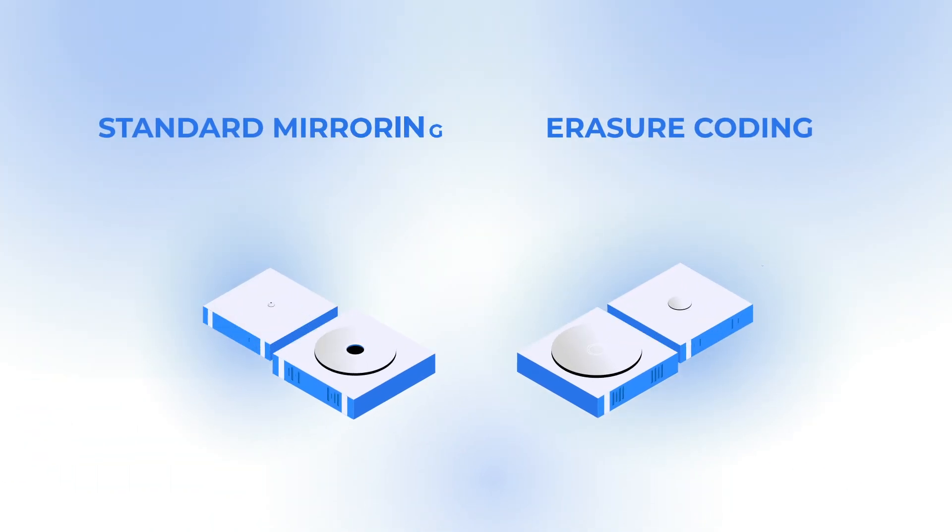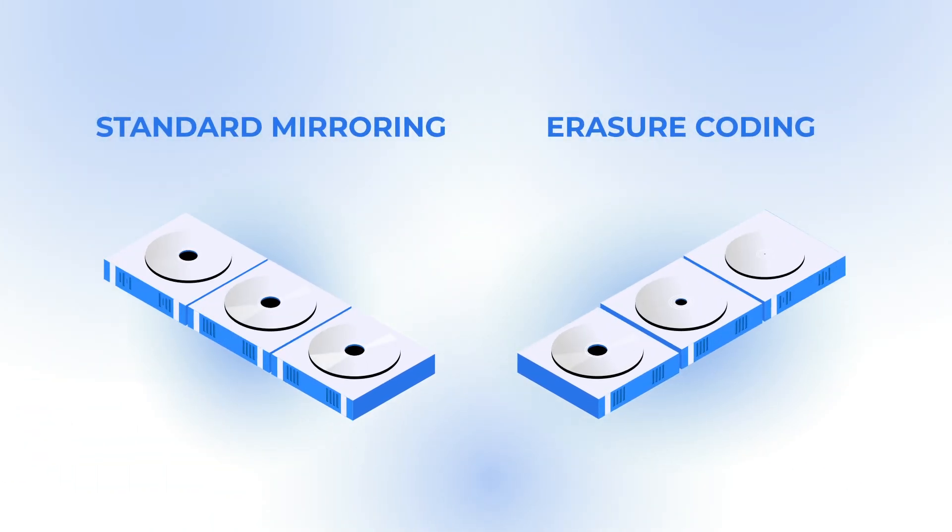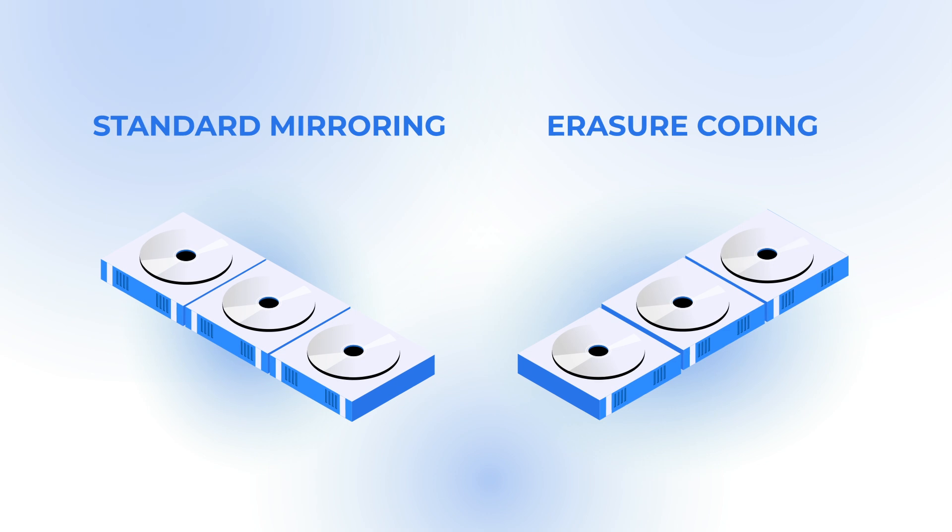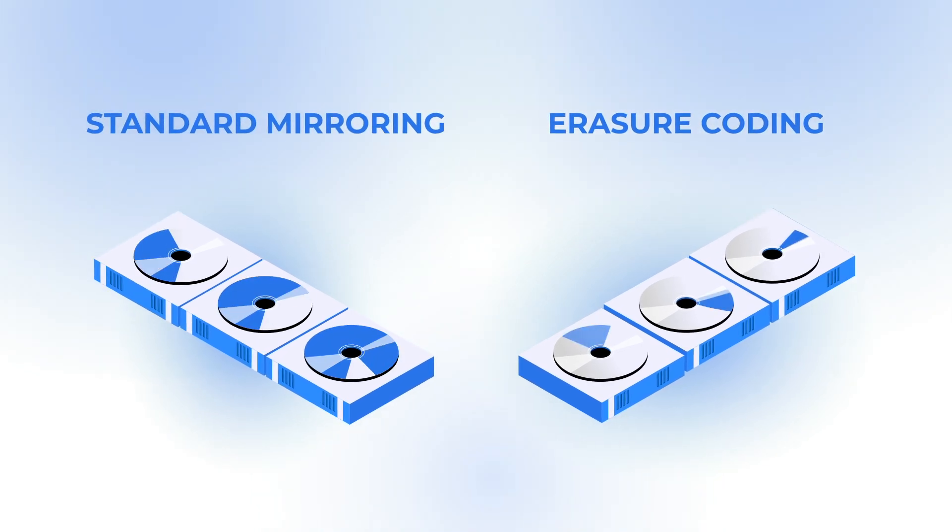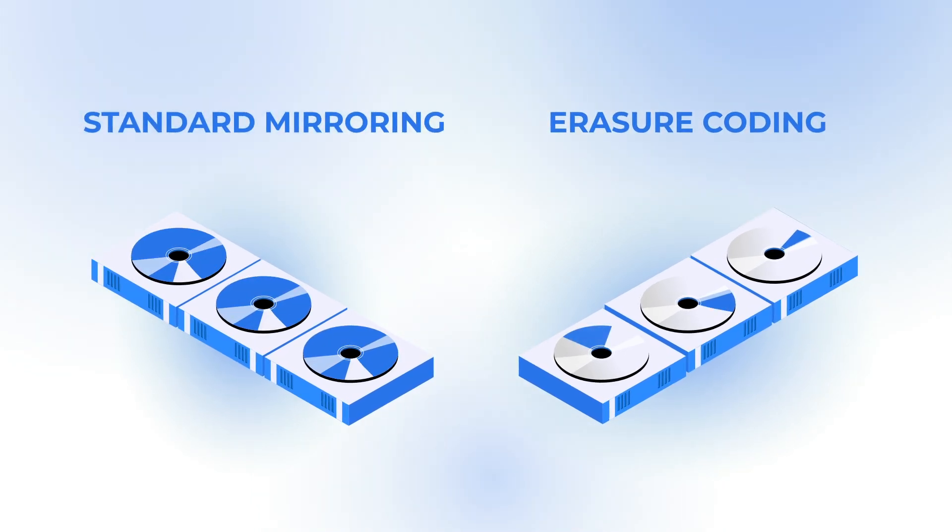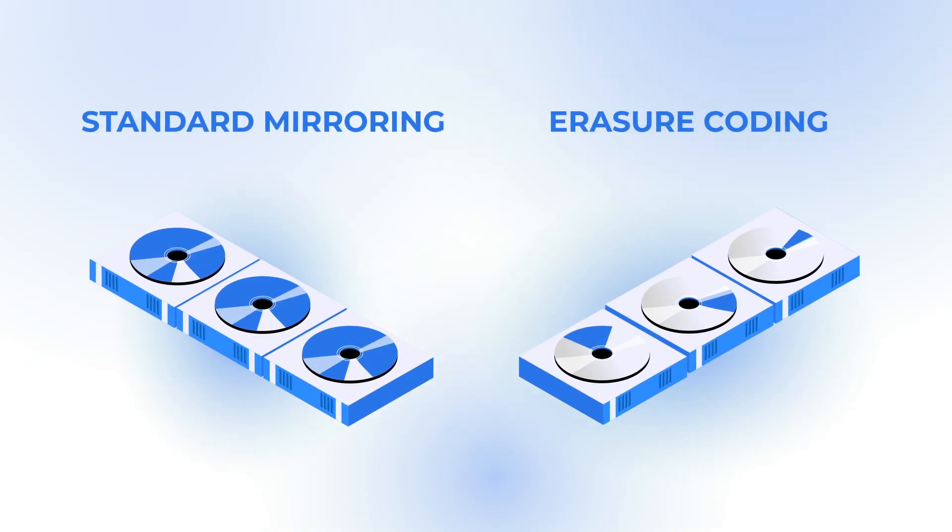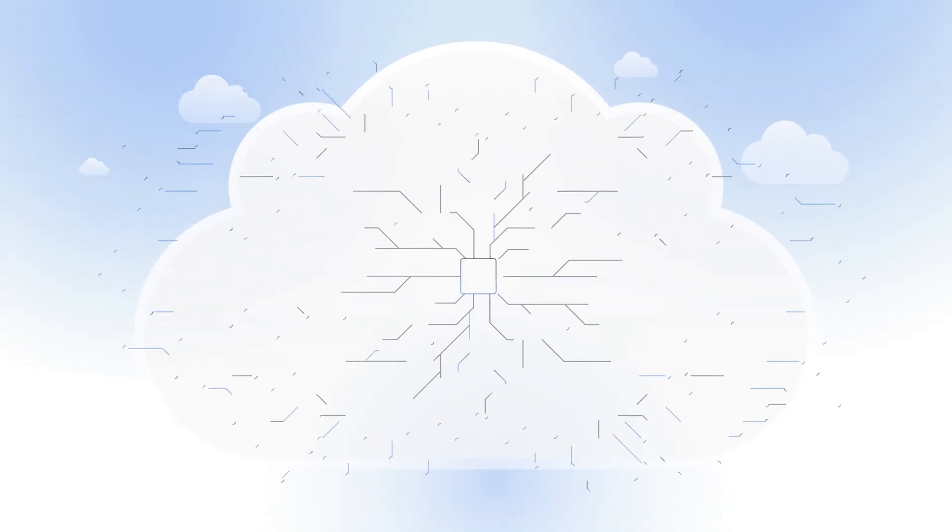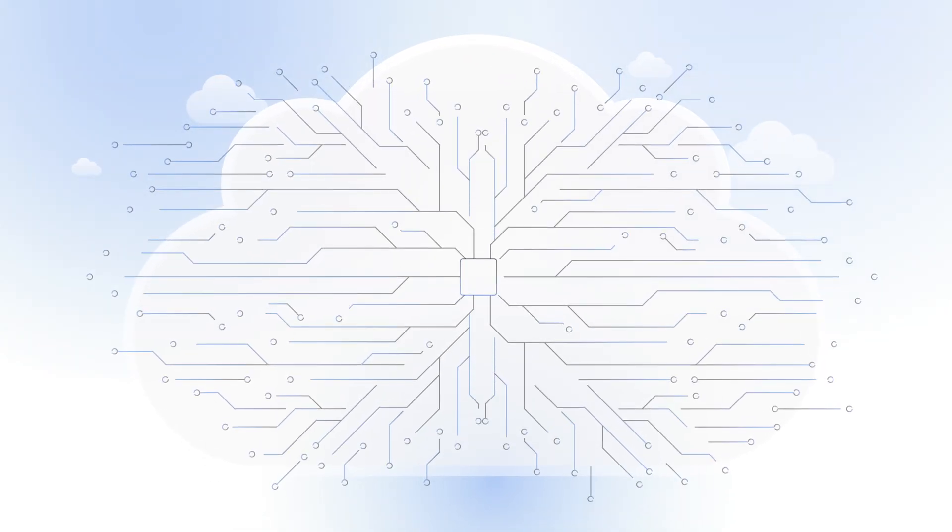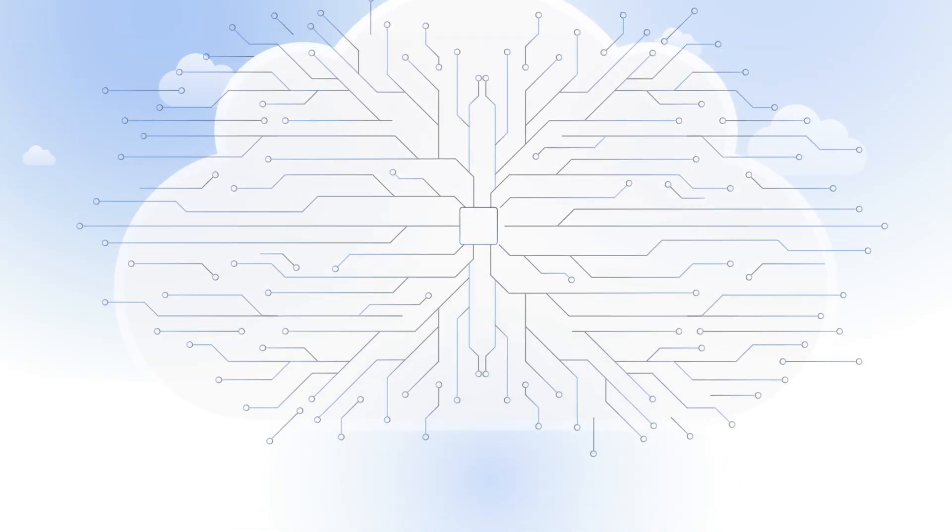Additionally, SimplyBlock uses erasure coding. Using parity information instead of replicas decreases the cost massively. Finally, with zero downtime scalability, you start small and grow as needed.